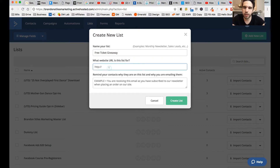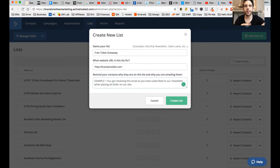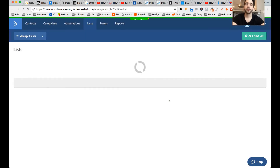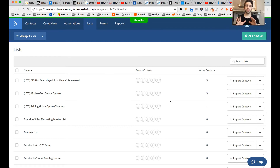Then you're going to put your website URL, so I'll just type in http://brandonstiles.com. And then here is where you can tell people what they signed up for — 'you're receiving this email because you wanted free tickets.' And then you're going to create that list. So now we've created our list — that's one of three steps, so that's the first step down.